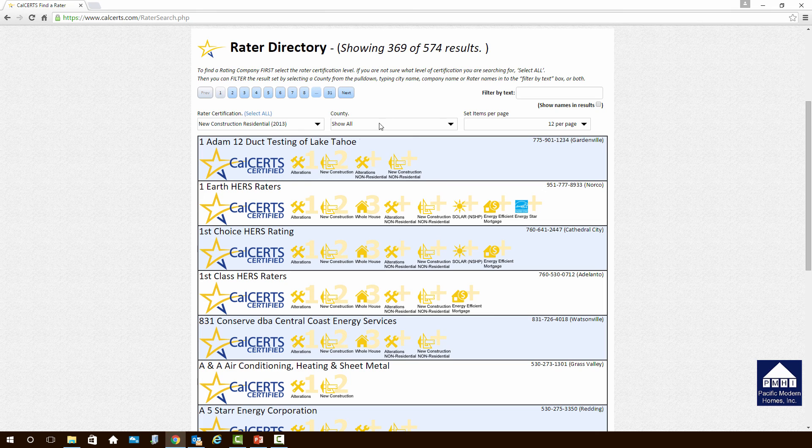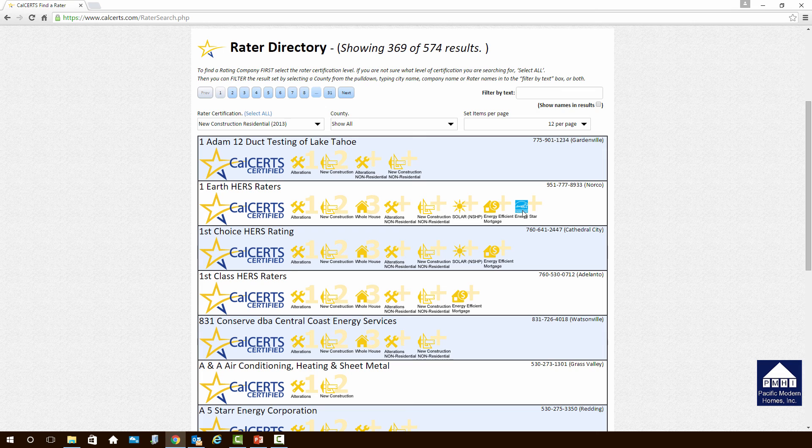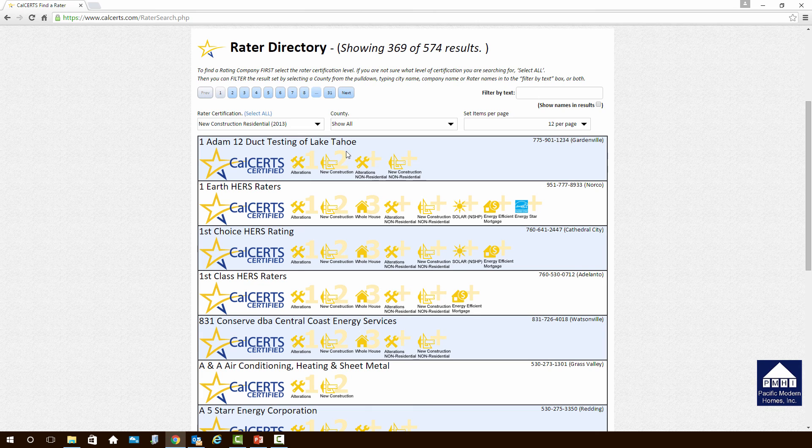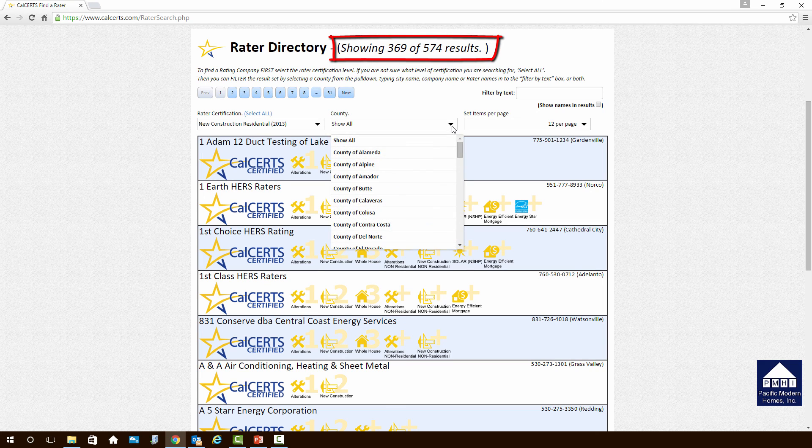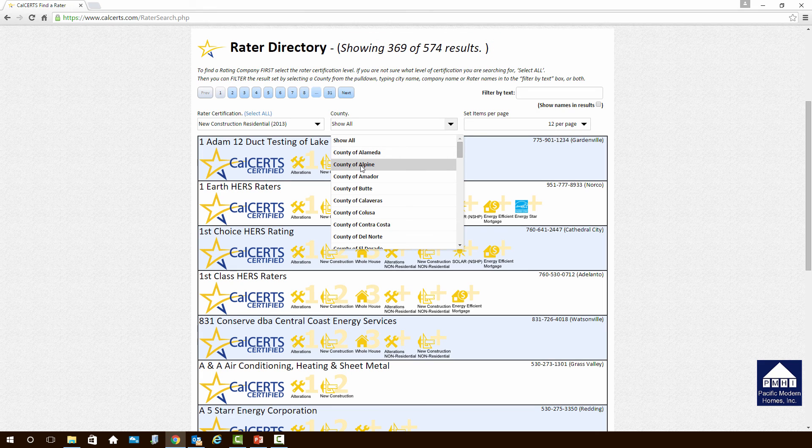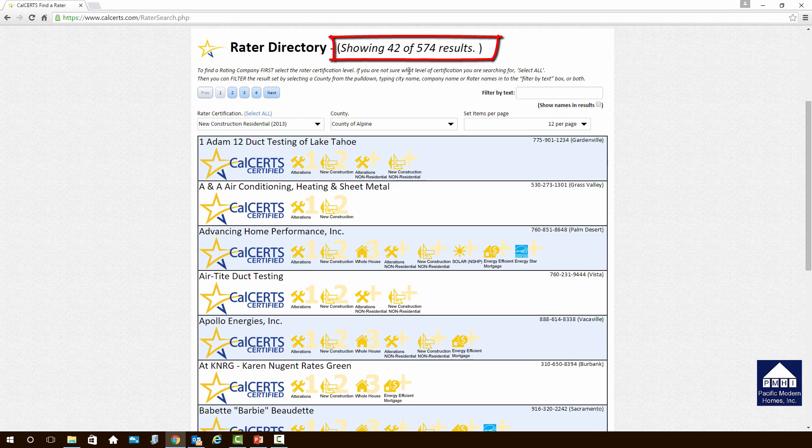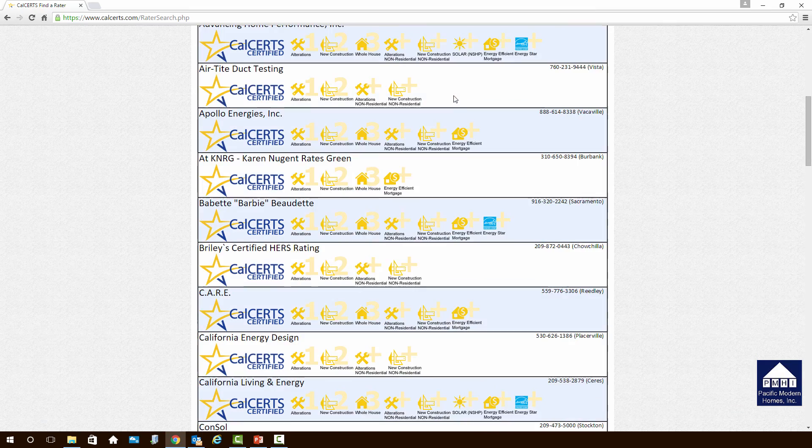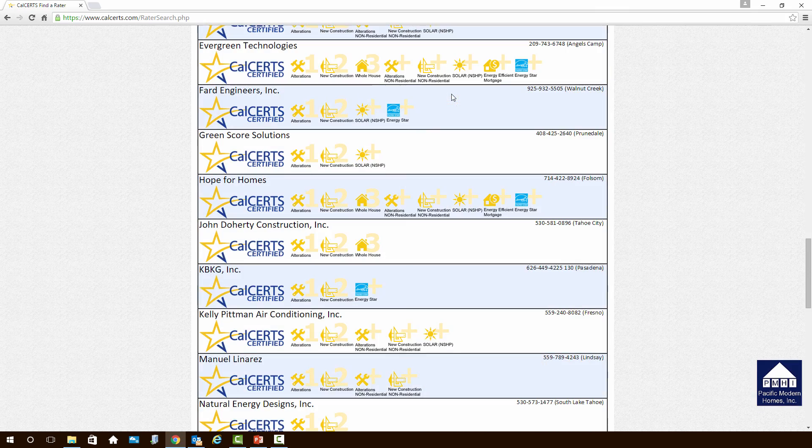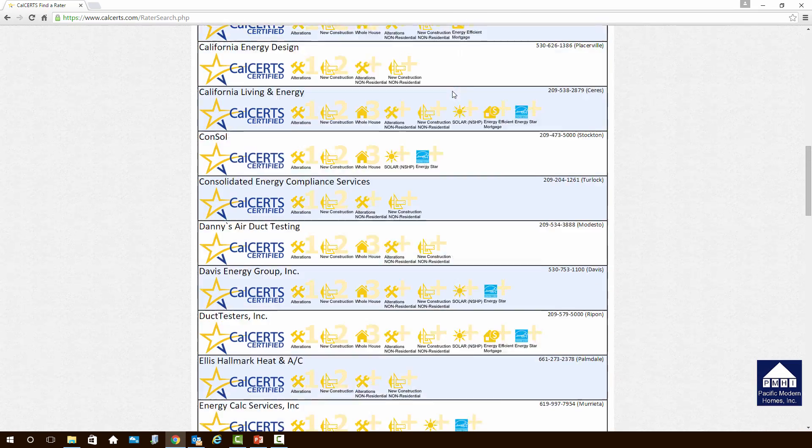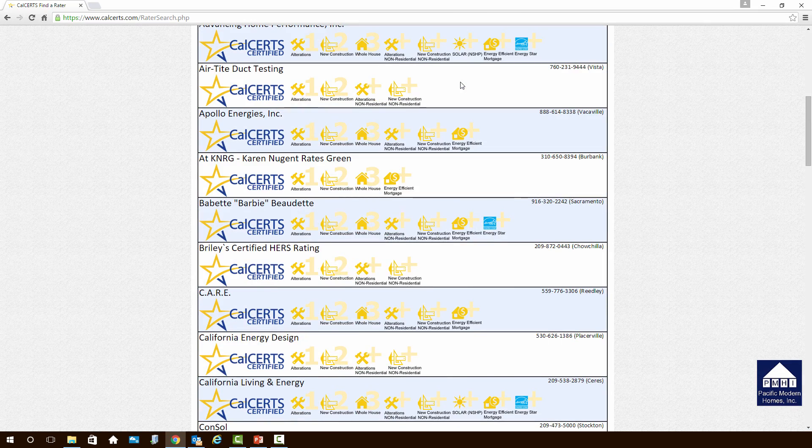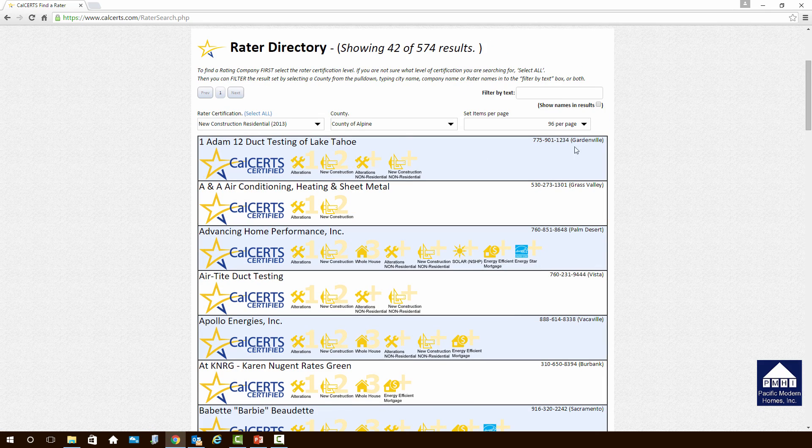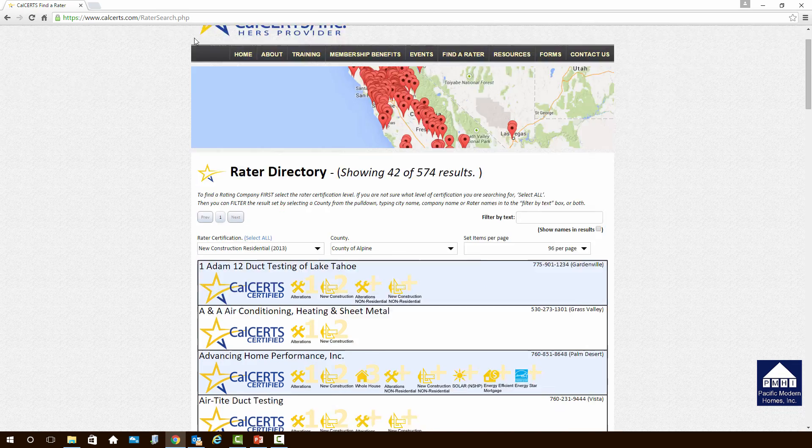This will give you a list of all of the HRS raters throughout the state of California that have been certified to do new home construction. So you'll see each one of them has different levels of certificates that they have. Some have Energy Star, some of them have Special Mortgage, some of them have Solar, some of them have Alterations. You're interested in the one that has new construction. Let's say that that's 369 out of 574. That's probably not what I want. I'm in Alpine County, so I'm going to click on Alpine County. That took it down to 42. If you want to see all of them, because right now it defaults to 12 per page, you can click down here to 96, and that will show you all of the HRS raters that say that they do work in that area. So take a look. You can inspect this list. You will find phone numbers generally for almost every one of these individuals. This is part of their marketing, and you can give them a call and talk to them and set up arrangements to secure a HRS rater on your project.